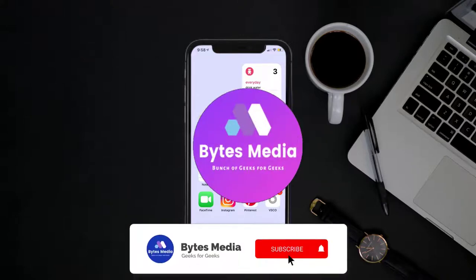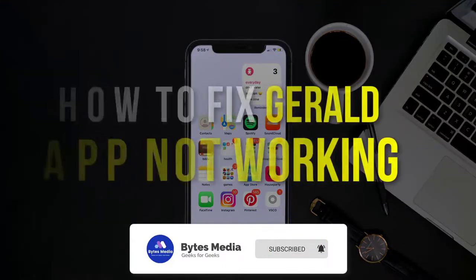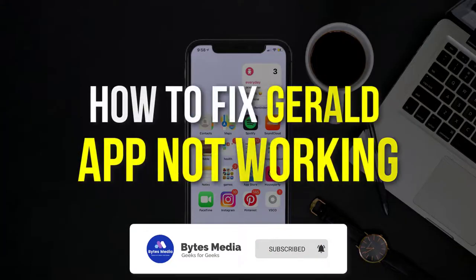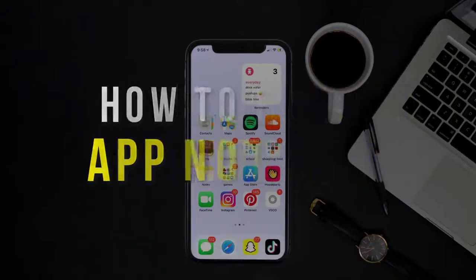Hey guys, I'm Anna and today I'm going to show you how to fix Gerald mobile app not working.